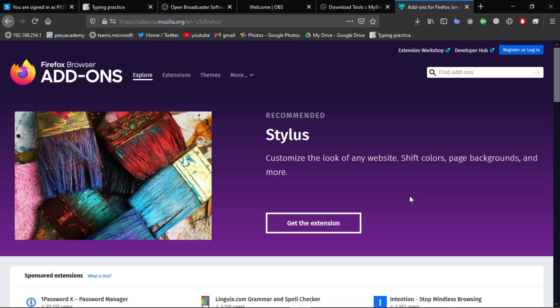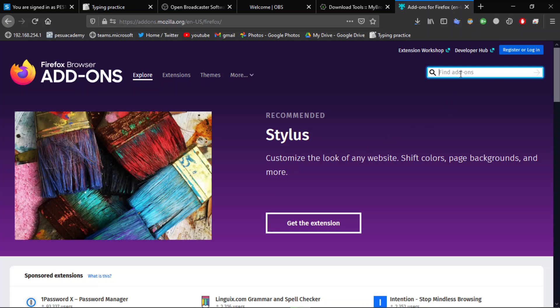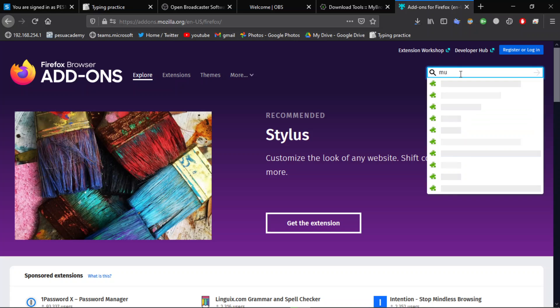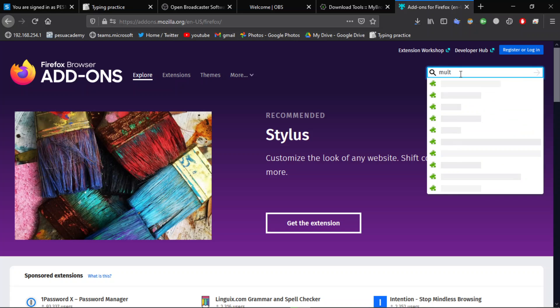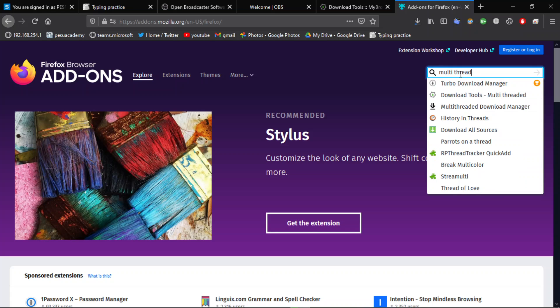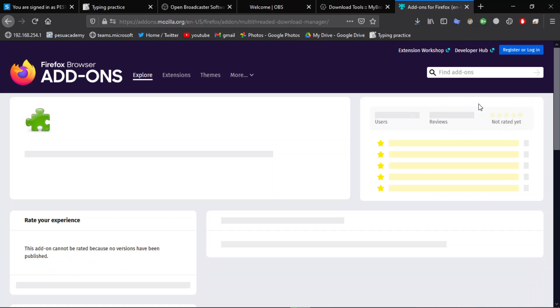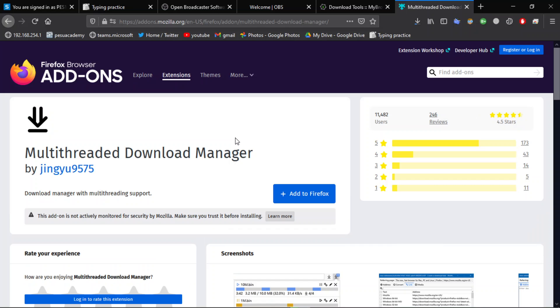In this video, I will show you how to start a multi-threaded download in Firefox. Go to the website addons.mozilla.org and search for multi-thread. Here is the third option, multi-threaded download manager. Click on it, now click on add.